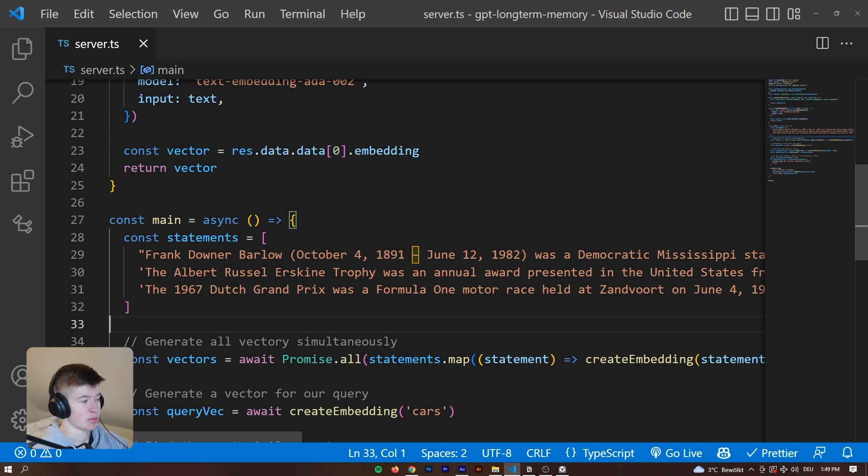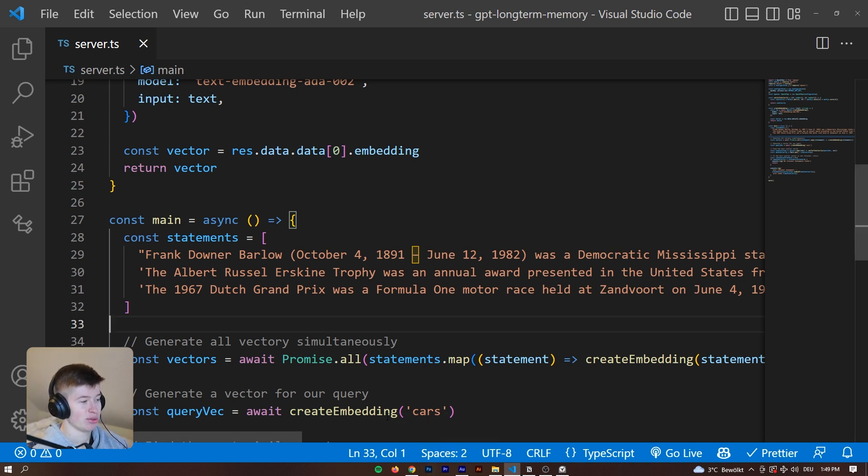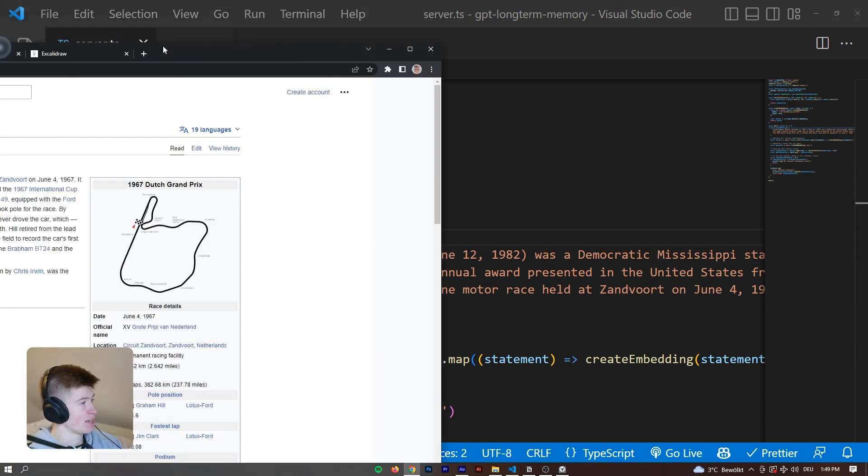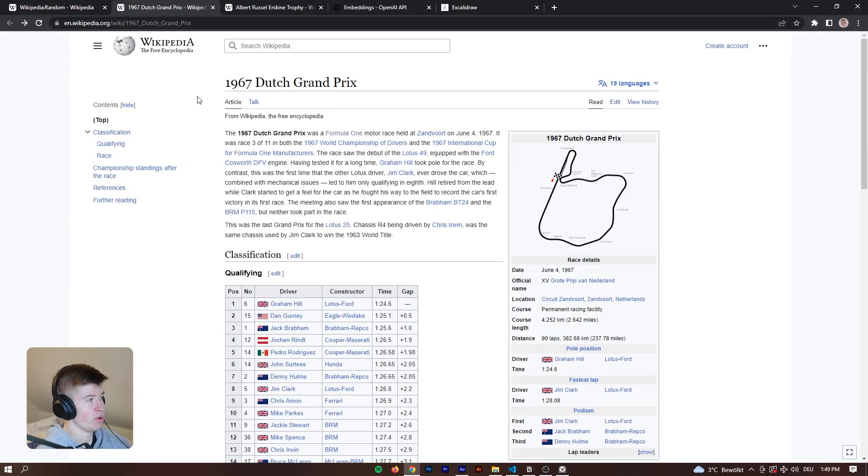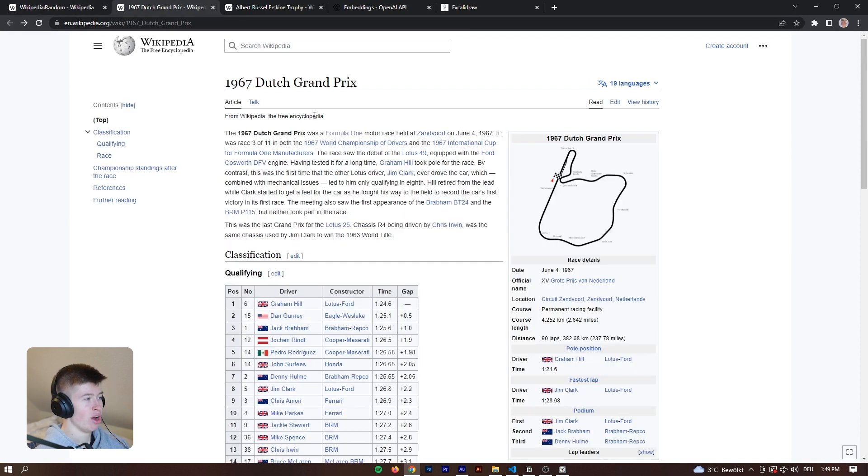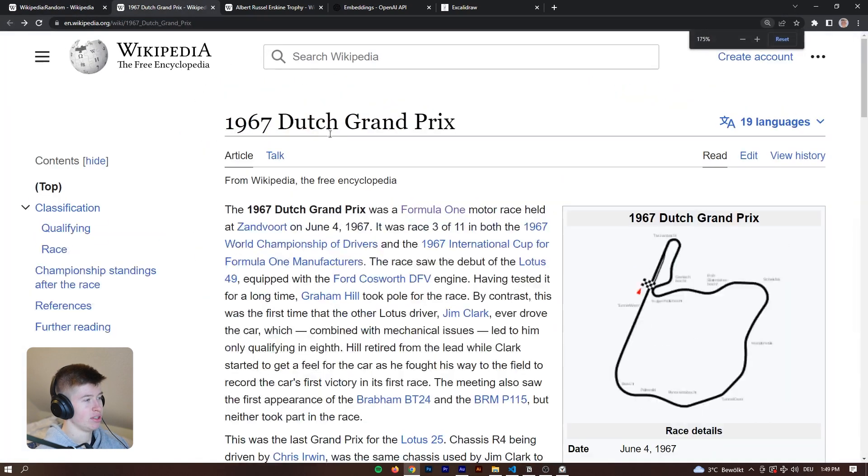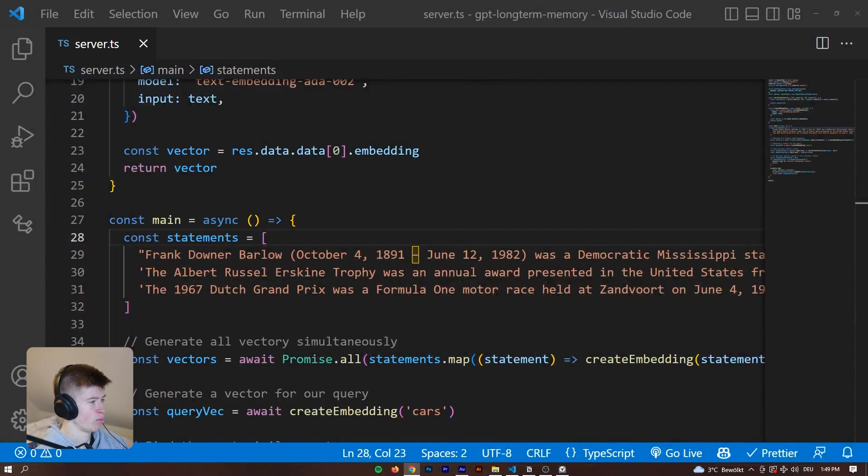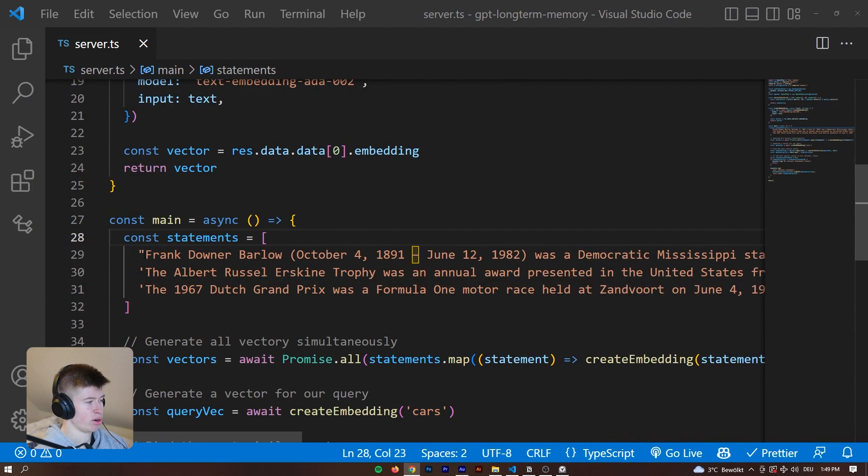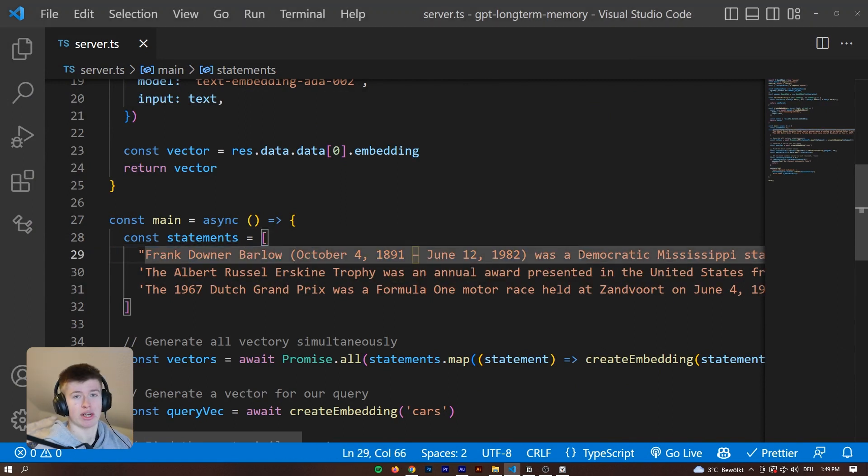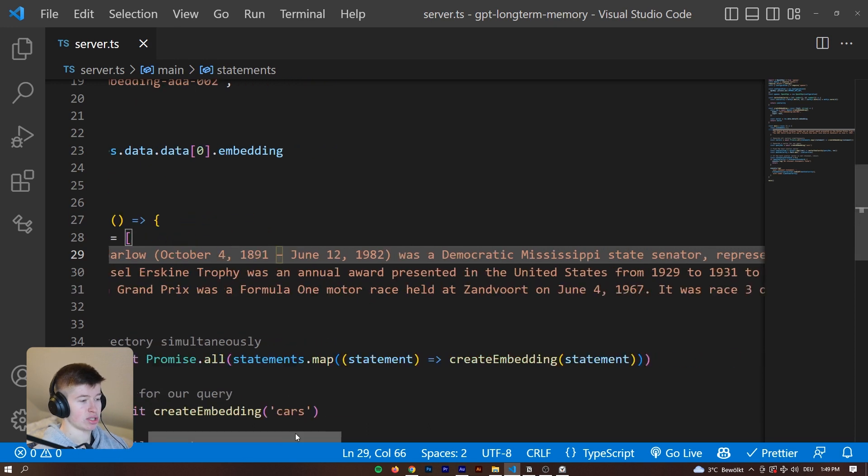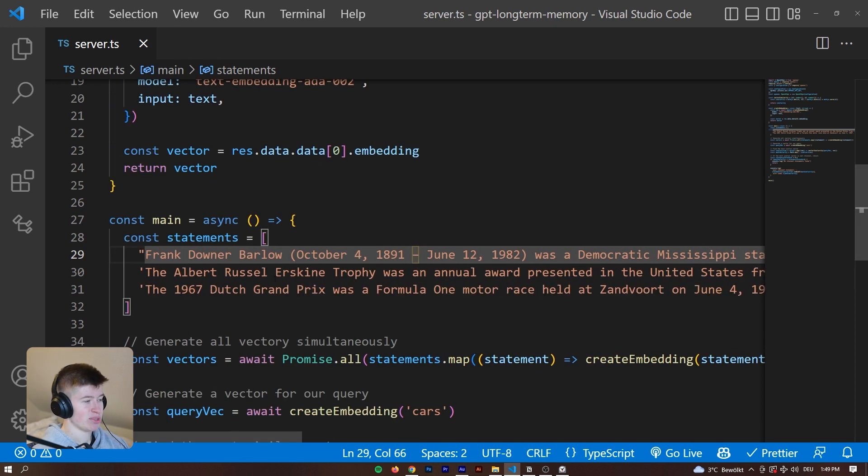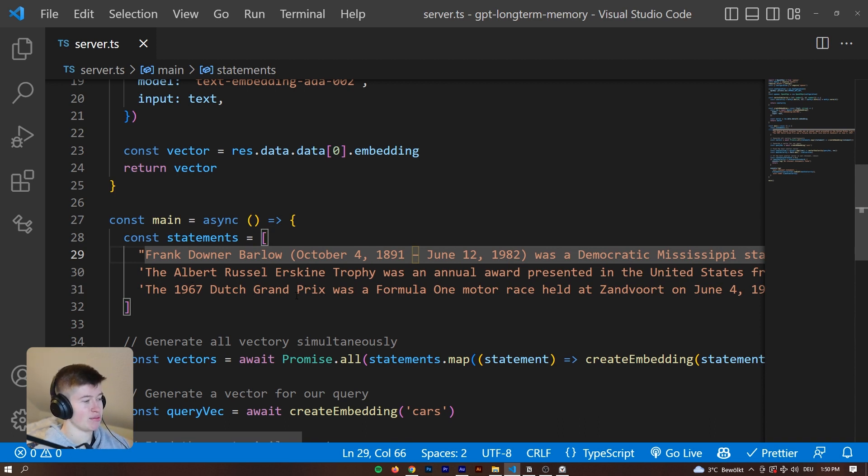So before we dive into the actual specifics of how this works in practice, let me show you how this works. I've got three statements right here from some random Wikipedia articles. One is about the Dutch Grand Prix in 1967, the other one is about some award, and then one more about some politician. The topics are kind of different and that's the whole point.